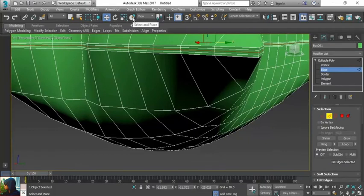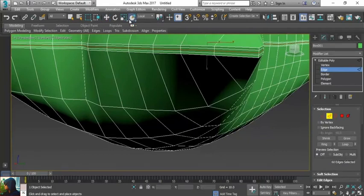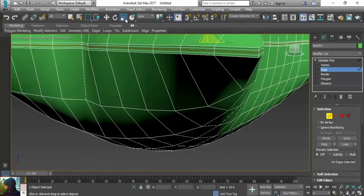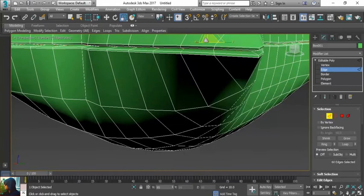I'm going to take the scaling tool, this one, and scale it a little bit inside.